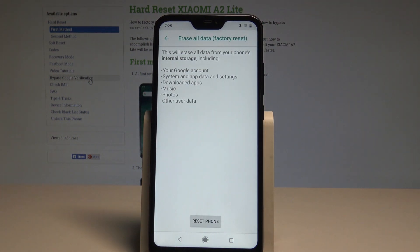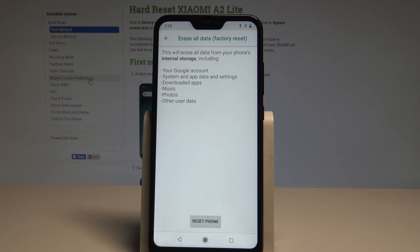This will erase all data from your phone's internal storage, including your Google account, system apps and data, customized settings, downloaded apps, music, photos, and other user data.